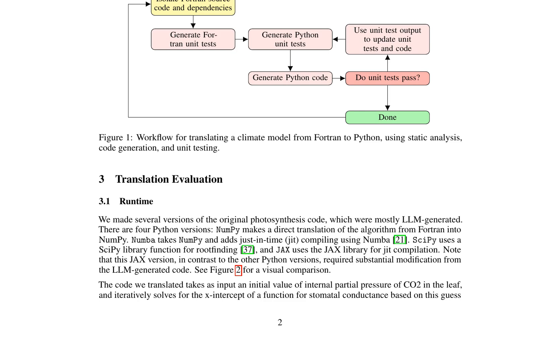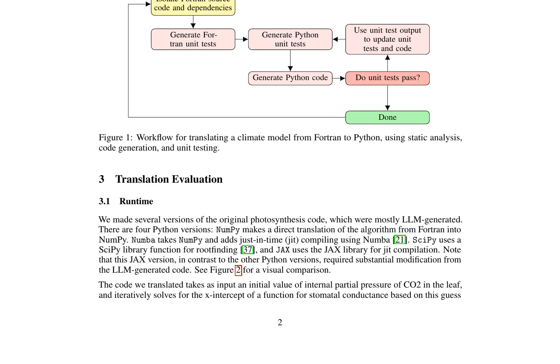The authors provide open-source tools to address translation challenges, further facilitating the modernization of ESMs. This research highlights the potential of LLMs in accelerating the translation of legacy code to modern languages, thereby bridging the gap between complex research papers and concise, informative summaries for expert audiences.